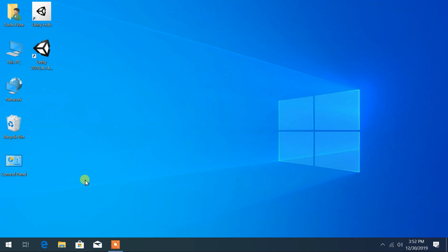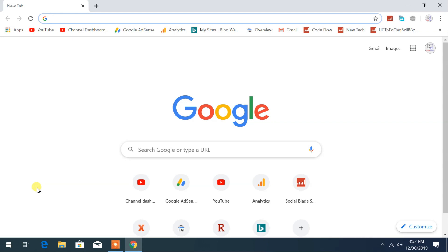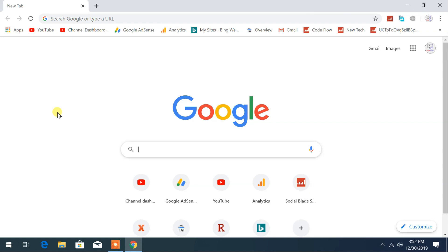Alright, let's begin with opening up an internet browser. I'm gonna open up Google Chrome. You can open any internet browser of your choice, either Internet Explorer, Chrome, or Firefox.